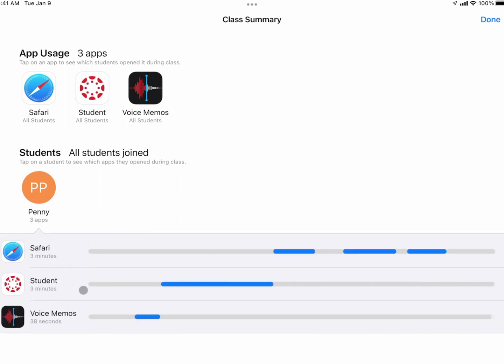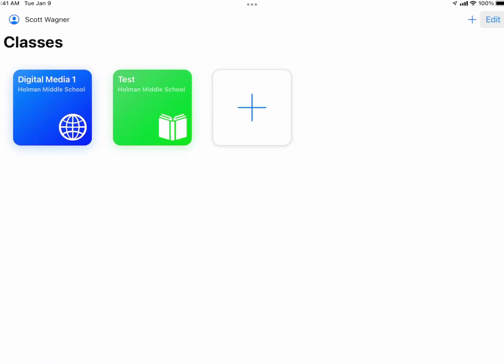The timeline also shows when they used Canvas and Voice Memos. I can tap on a student to see all the apps they were in at any given time. This information is screenshottable — if a student is off task, this is a great way to prove what apps they were using. When I'm done, I hit Done and it takes me back to the main menu to manage the next class.